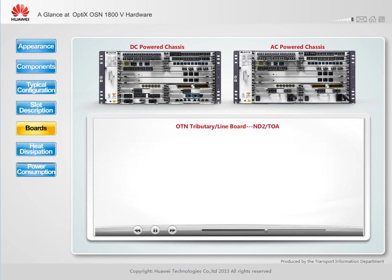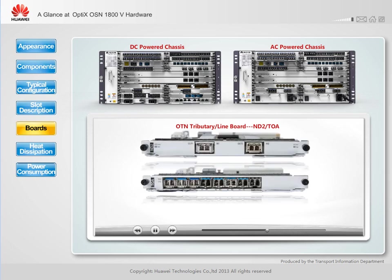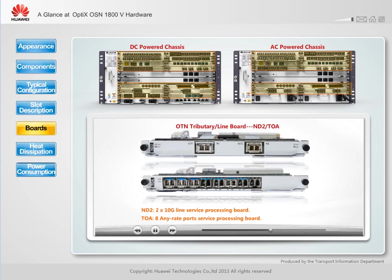The OTN line and tributary boards are separated. When working together with a system control, switching, and timing board, OTN line and tributary boards can schedule ODUk services of any level as well as provide the functions of OTU boards, thereby implementing more flexible electrical layer signal scheduling and using higher bandwidth.